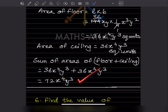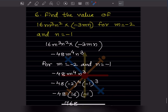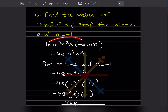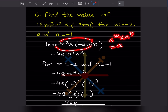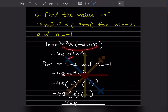Now find the value of 16m³n² × (−3mn) for m = −2 and n = −1. You multiply these together. Looking at the coefficients: 16 × (−3) = −48. For the variables using aᵐ × aⁿ = aᵐ⁺ⁿ: m³ × m¹ = m⁴, and n² × n¹ = n³. So the simplified expression is −48m⁴n³.